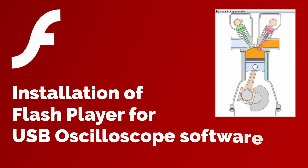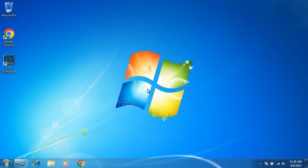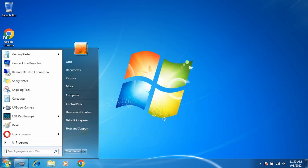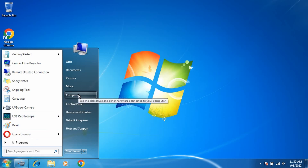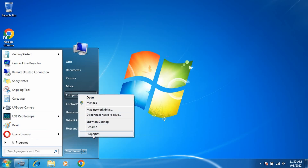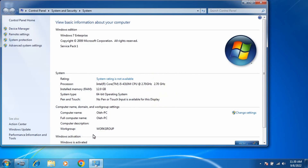Installation of Flash Player for USB oscilloscope software on Windows 7. We need to determine the current version of Windows. Right-click on My Computer and select Properties. We have Windows 7 Enterprise Edition.